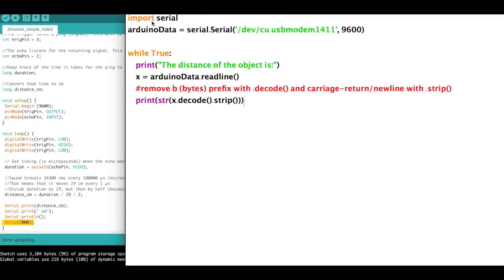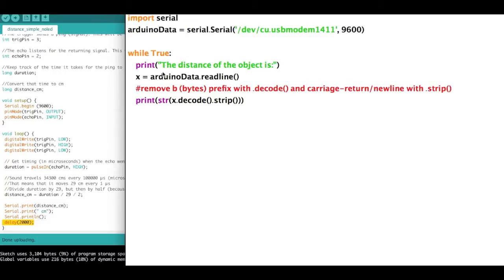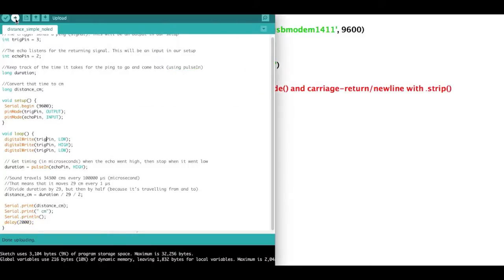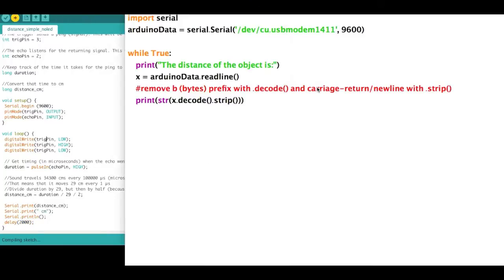So over to our Python code, I import serial, hook up our Arduino, hook it up to our serial, and then print the distance of the object is and read the line from the serial. That's going to give us a nice number, but it's going to have B in front of it along with an R and an N at the end. So I just use strip and decode to remove those. So let's go ahead and upload this sketch.